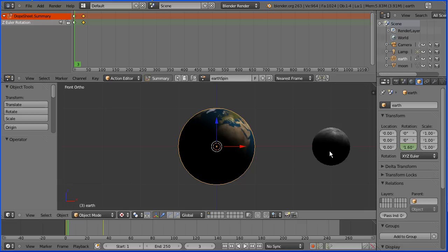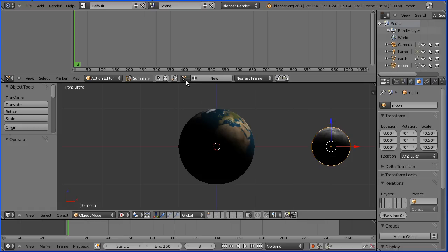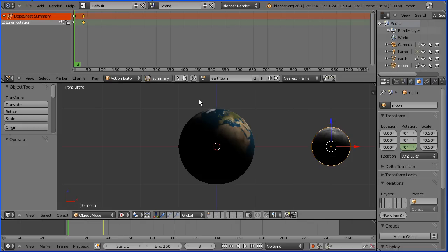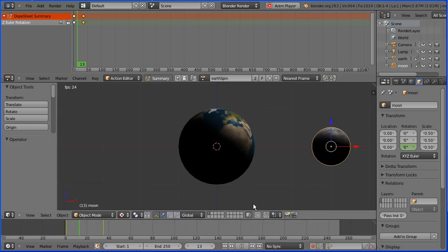Select the moon. Click the browse action button. Select the earth spin. And now that action has been linked to the moon so that when I press play, both spin.